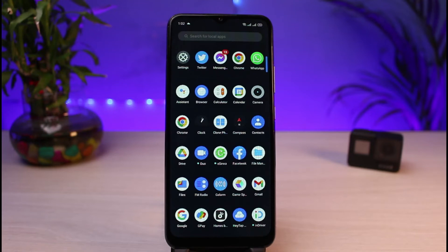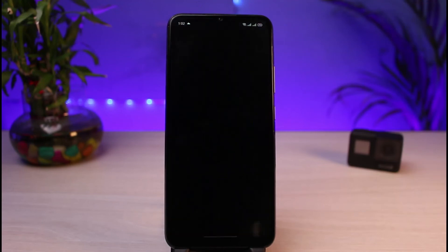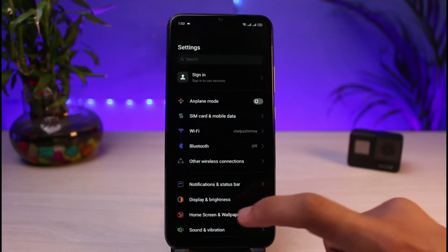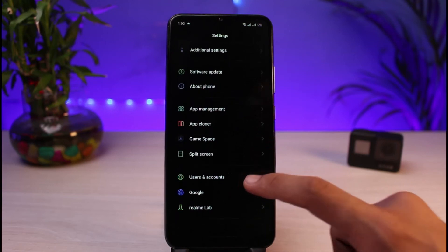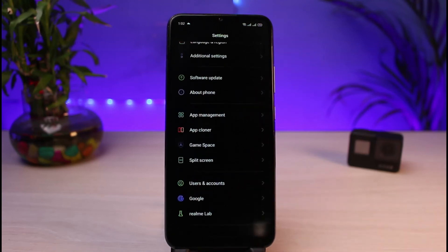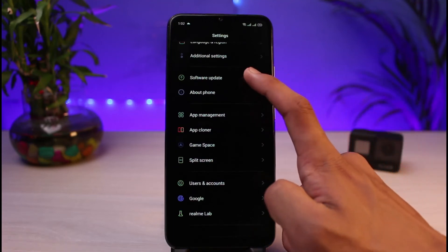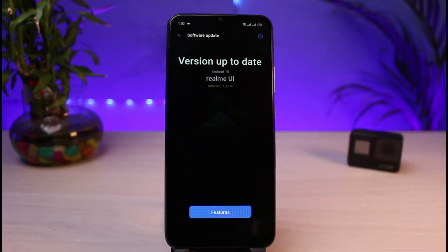To check if updates are available, go ahead and open the Settings app. Scroll down and find the option that says Software Update. In my case it appears at the top of Settings, but if you don't find it there, it could be hidden within the About Phone section, or you can use the search box. Select Software Update, and if your Android phone finds any updates available, go ahead and update your operating system to the latest version.